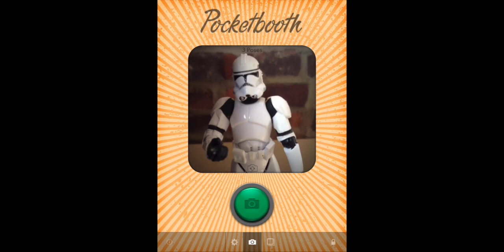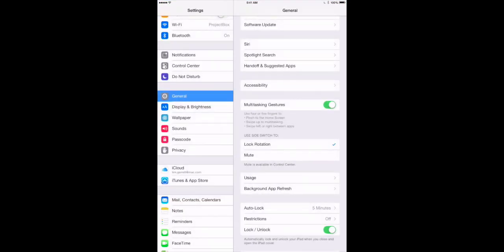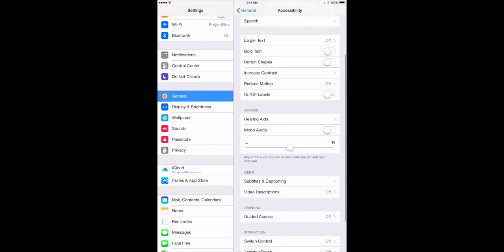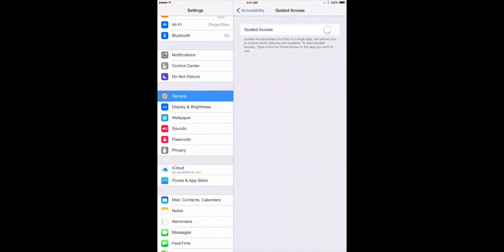So it's actually the perfect application for a photo booth app that you want to run at a party. To turn on guided access, you would just go to the settings app, and on the left-hand side you would choose the general category. And then from the right, you want to tap on accessibility, then scroll down a bit in accessibility, and you'll see guided access right there. All you have to do is flip that switch on.